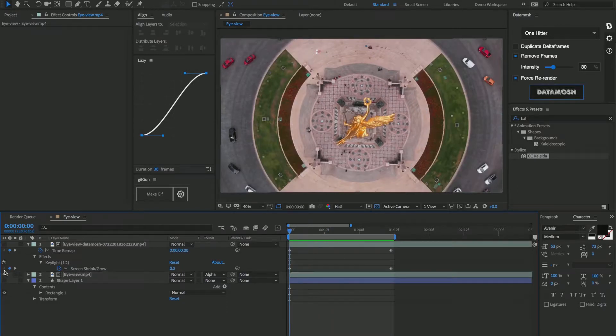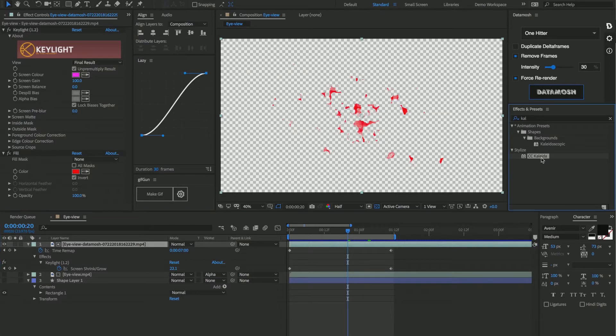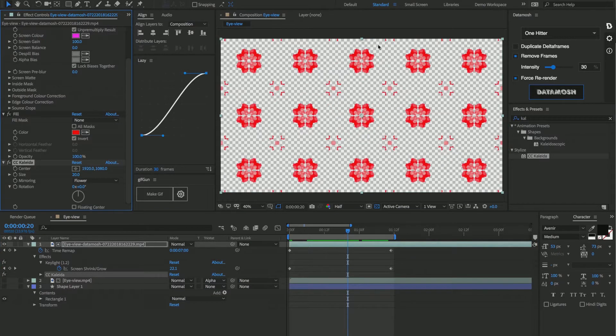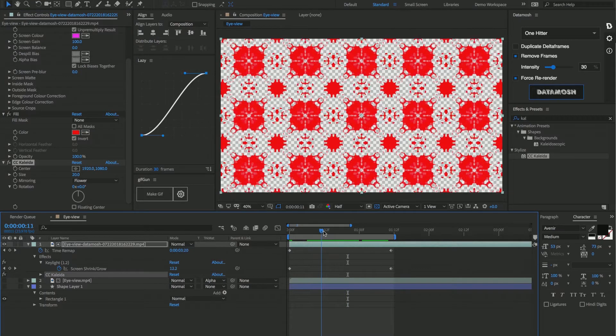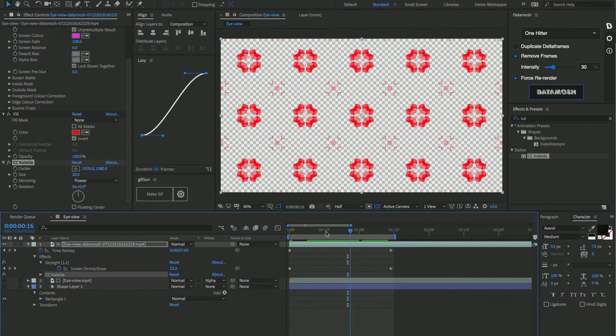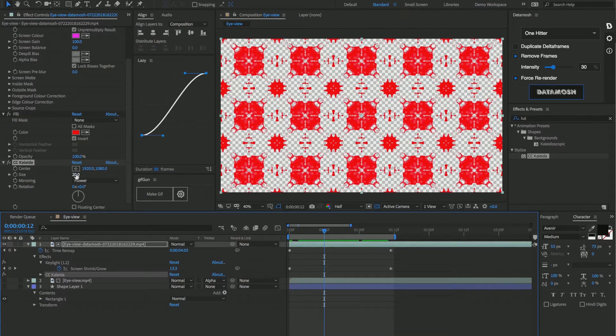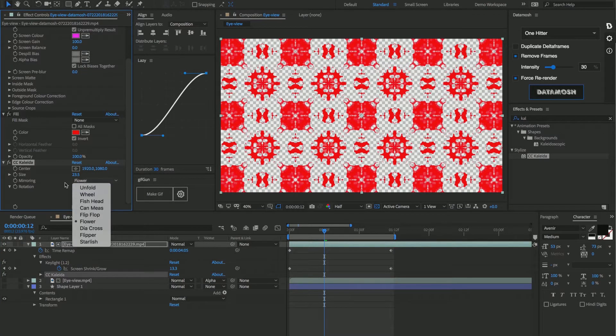Let's play an effect called CC Kaleida on top of our data mosh footage. So CC Kaleida basically makes a kaleidoscope over your underlying video and its effects, so it gets us this crazy looking snowflake-like effect going on. And we can mess with this to our hearts content by changing the size, changing the mirroring, changing the center, changing the rotation.